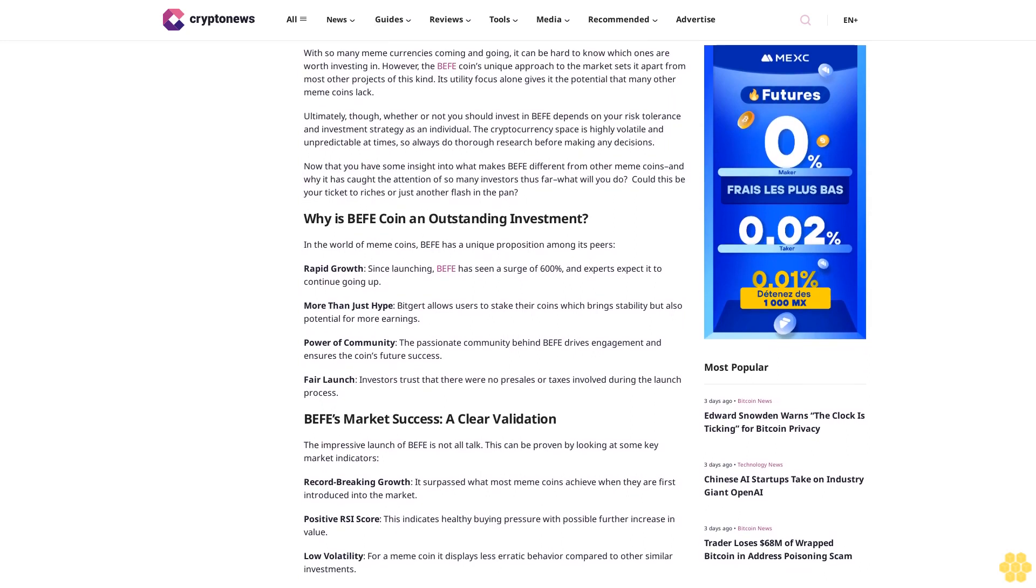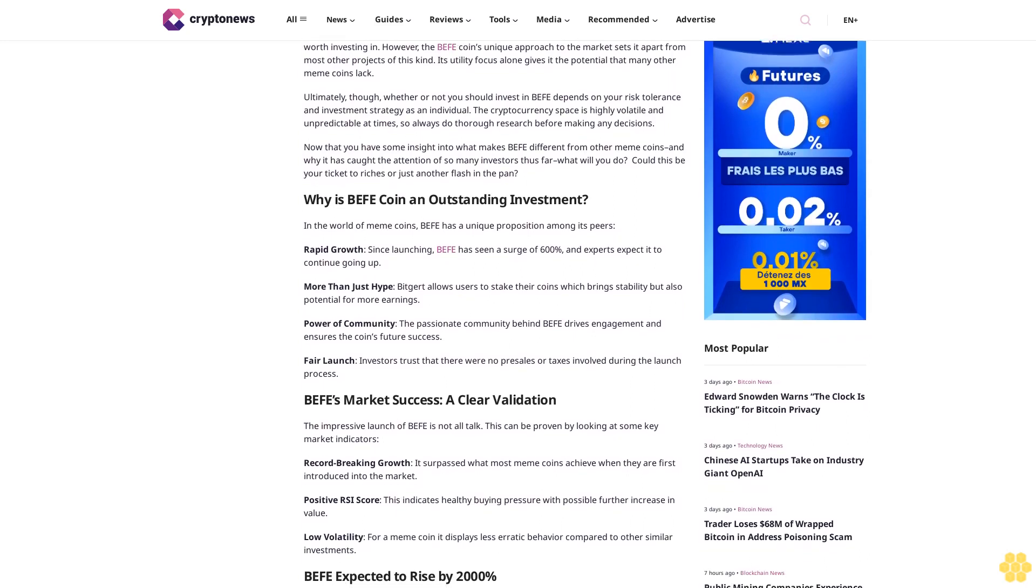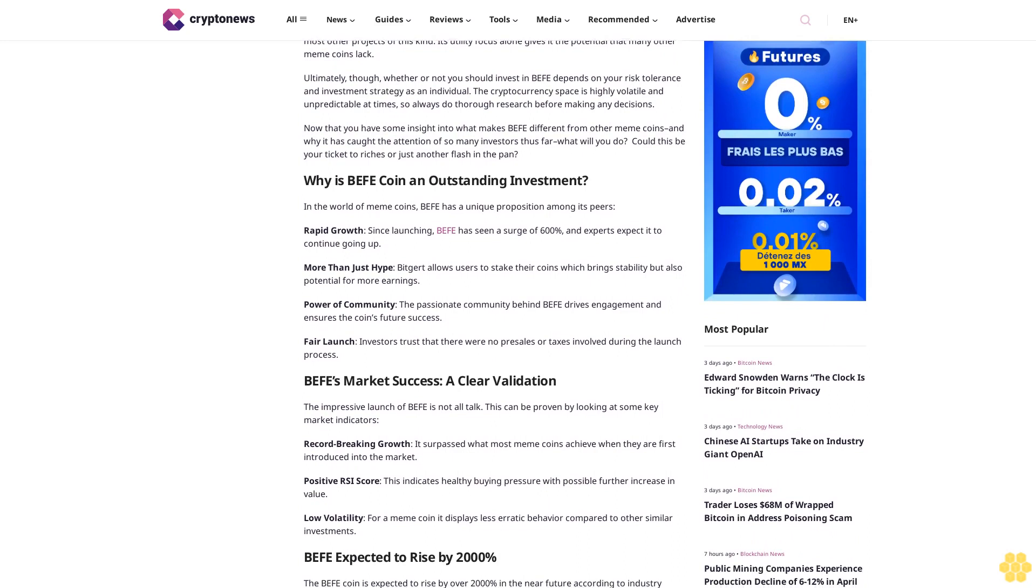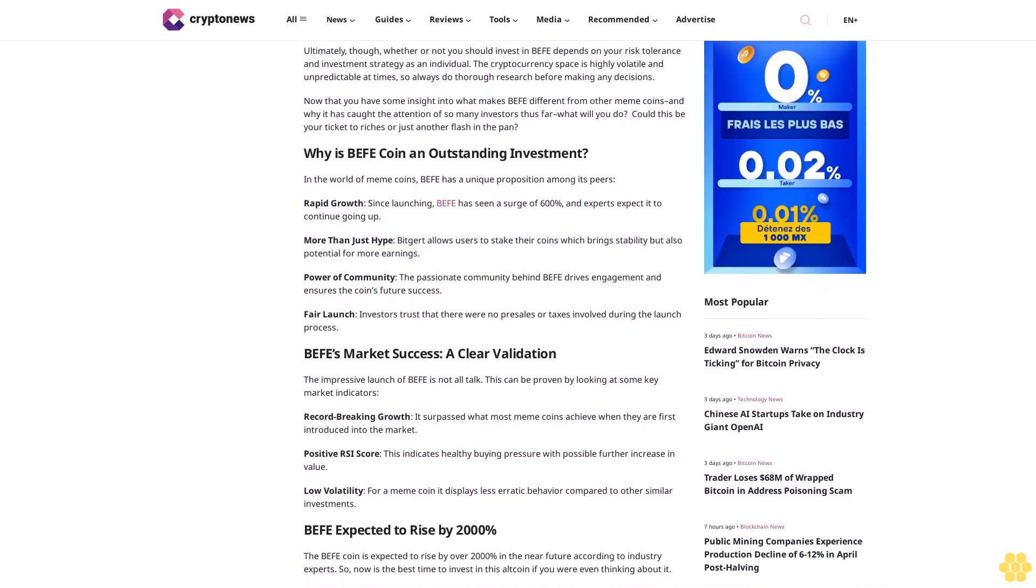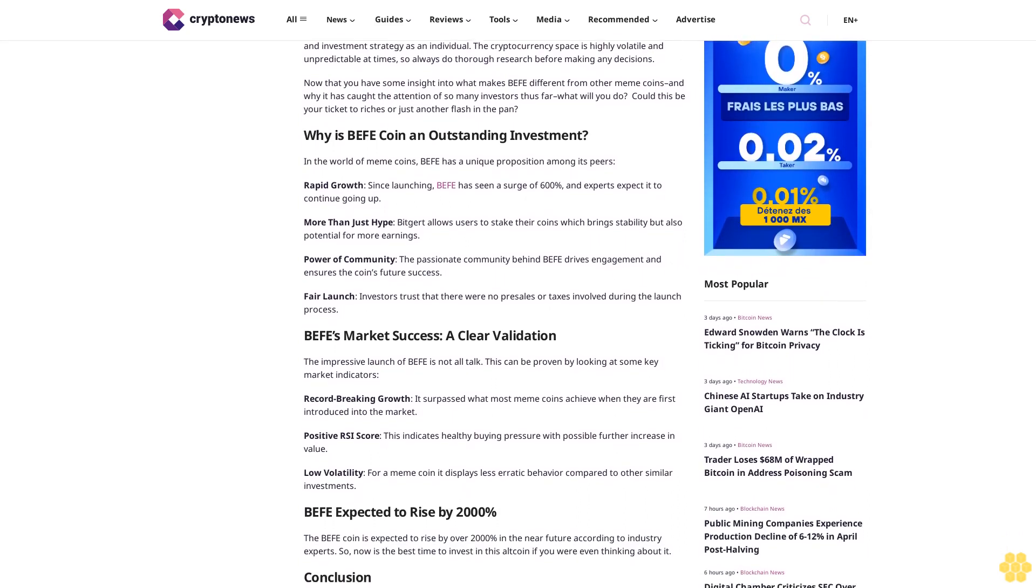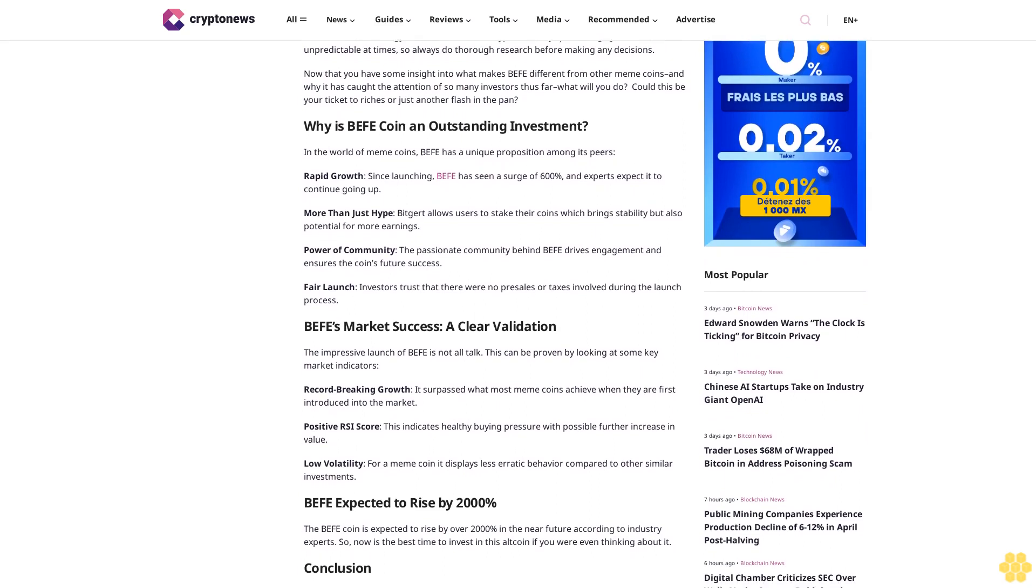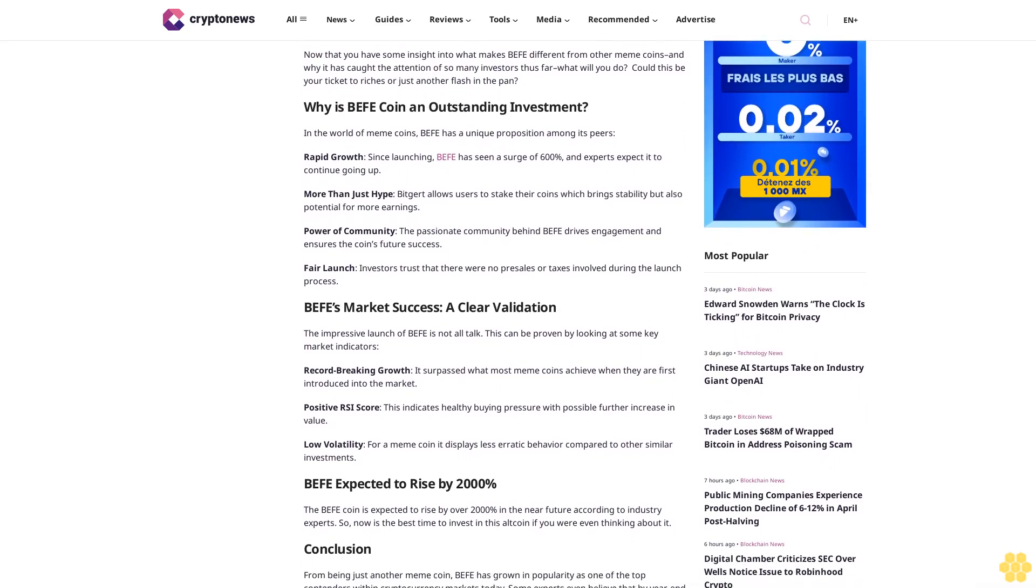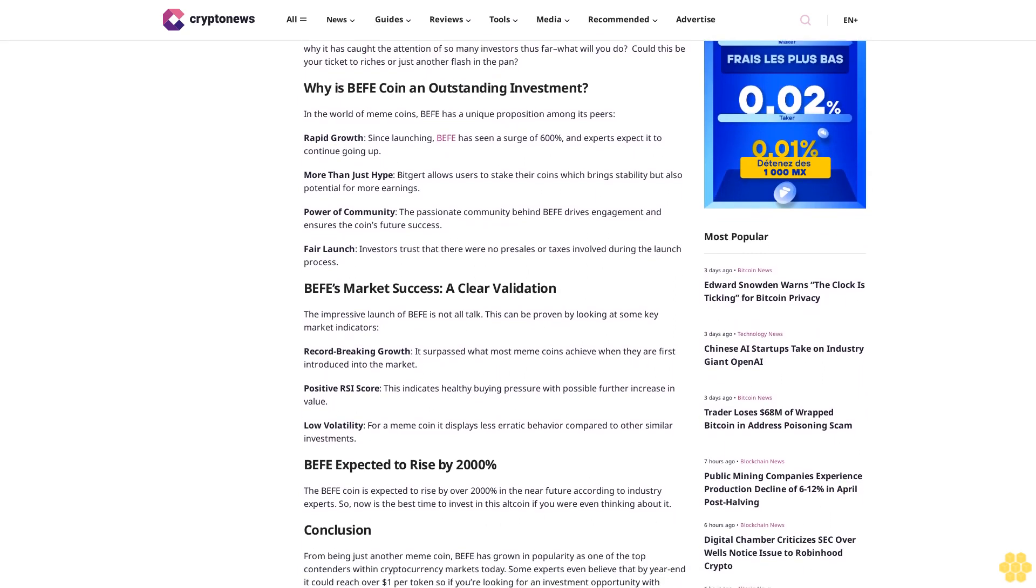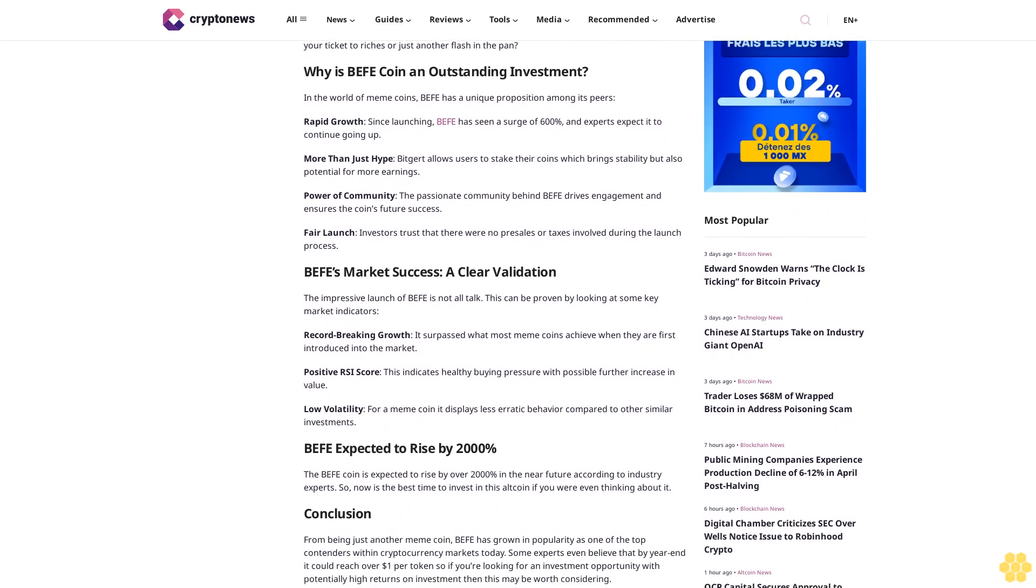Now that you have some insight into what makes Buffet different from other meme coins and why it has caught the attention of so many investors thus far, what will you do? Could this be your ticket to riches or just another flash in the pan? Why is Buffet coin an outstanding investment?